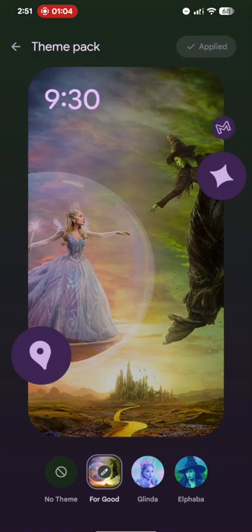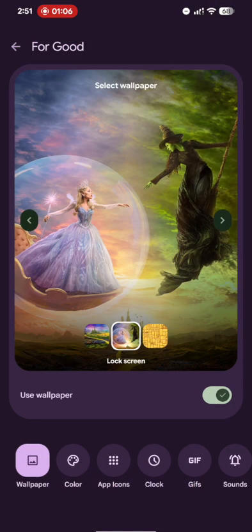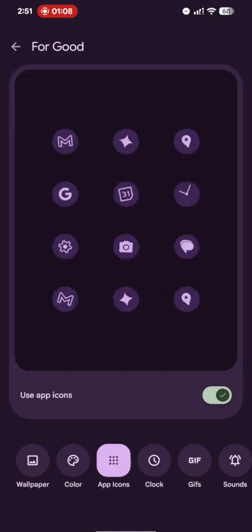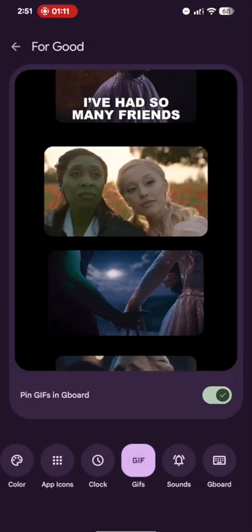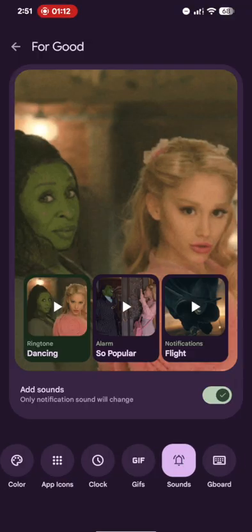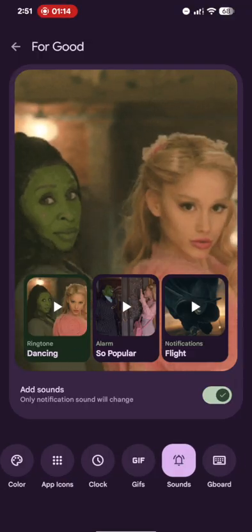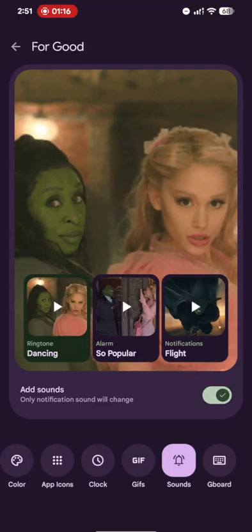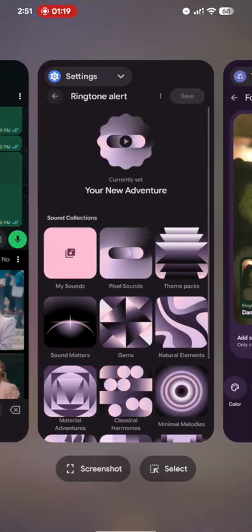So theme pack and tap on the theme and you could see the wallpapers, the colors, app icons have also been changed. The clock, GIF which I have just shown you. The sounds are there as well. Ringtone, alarm and notification. All of them are one each.